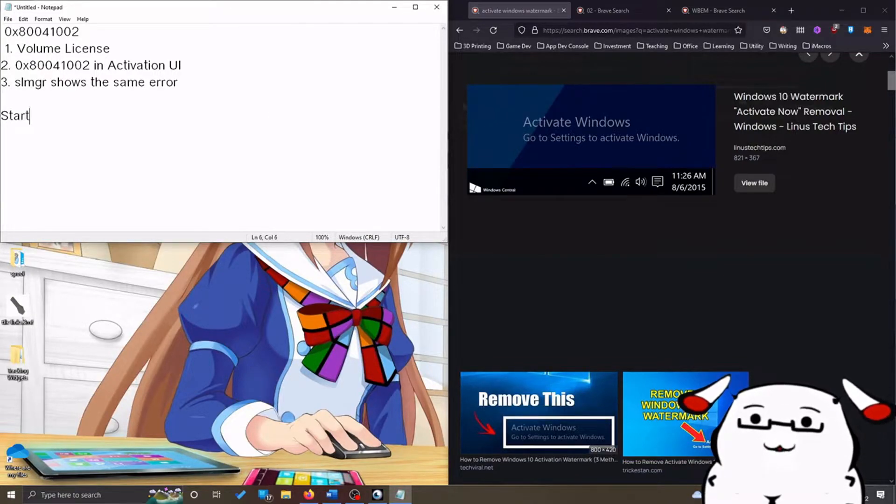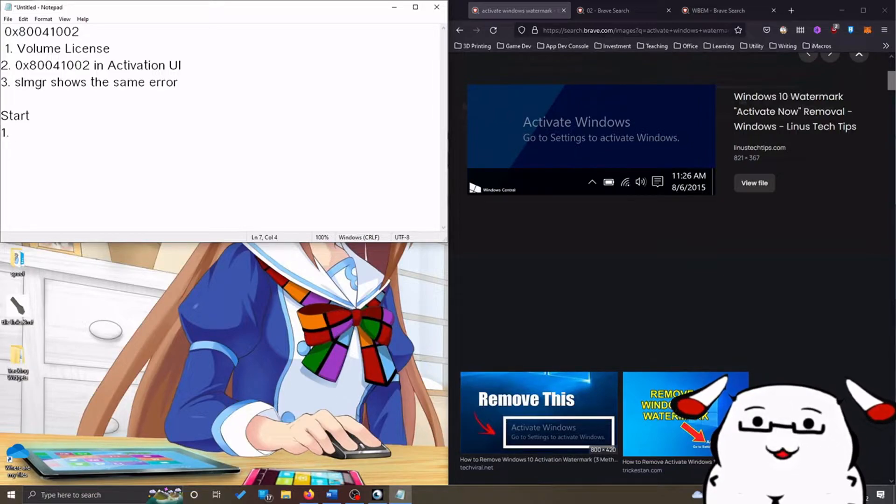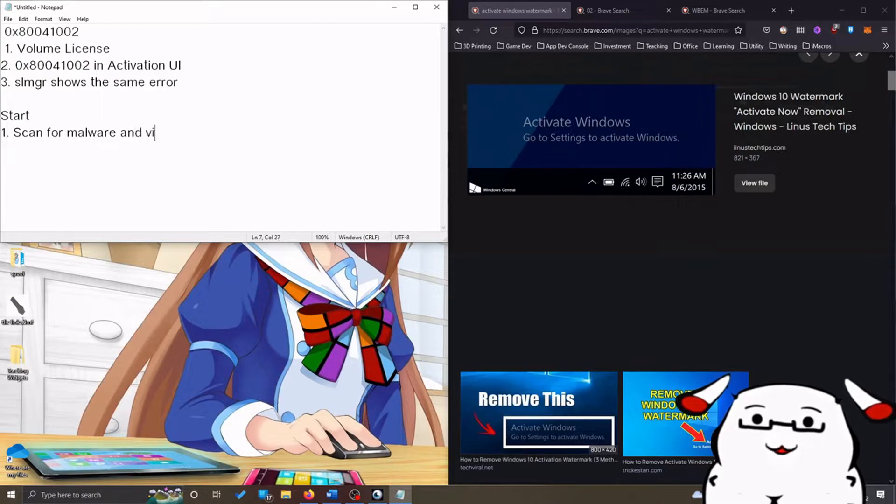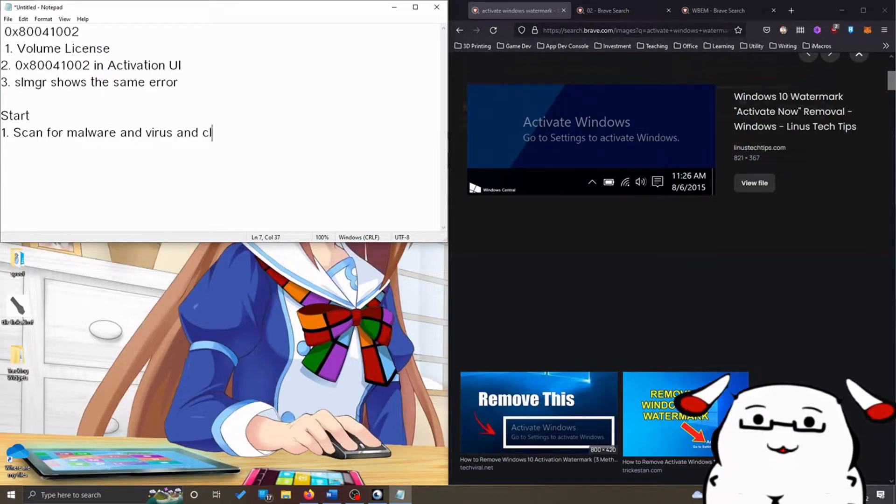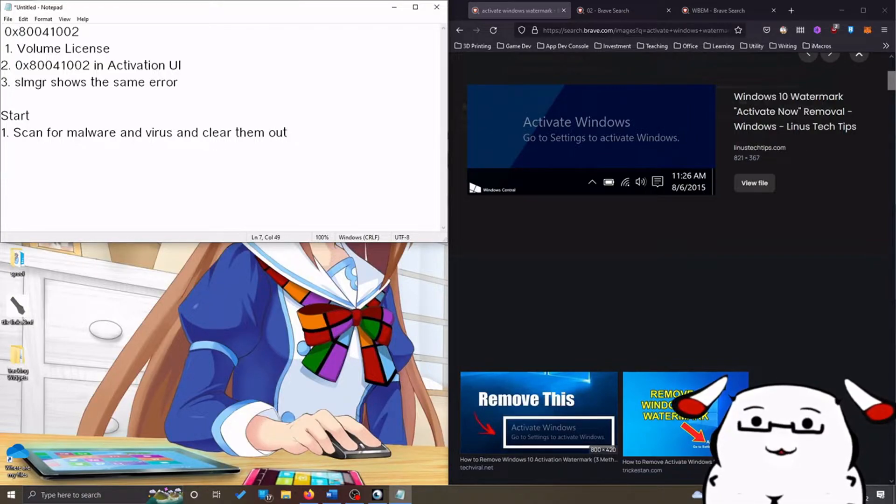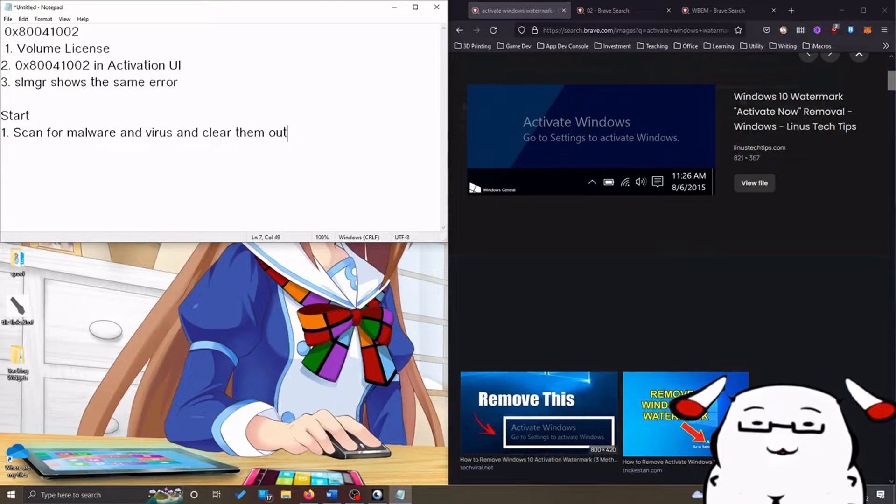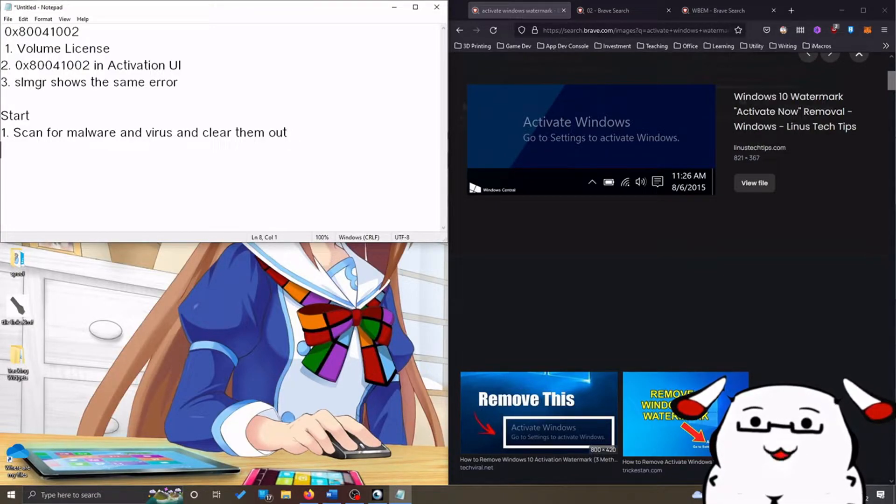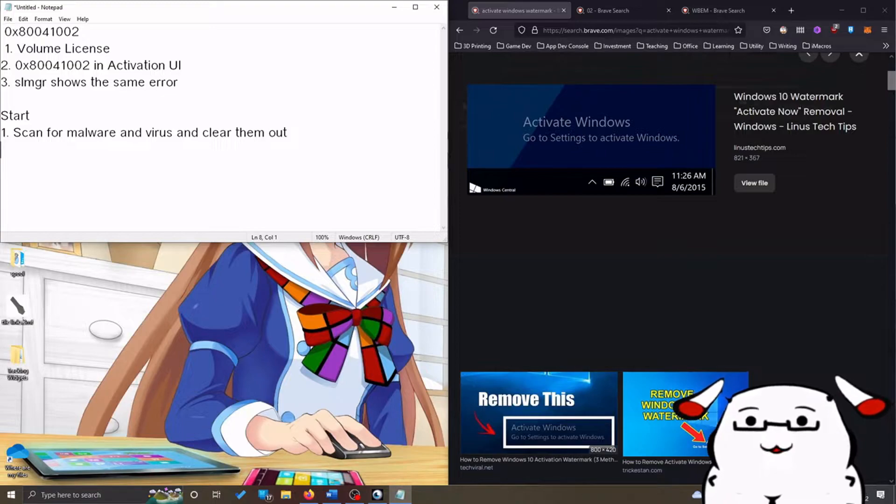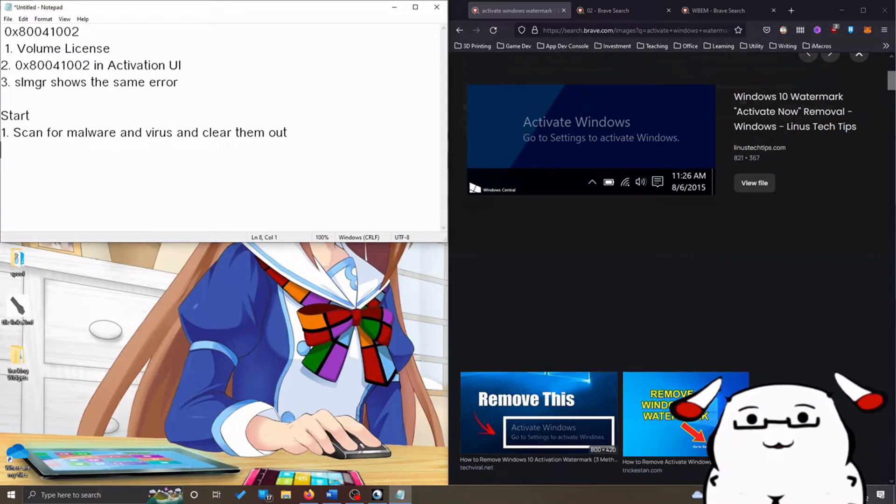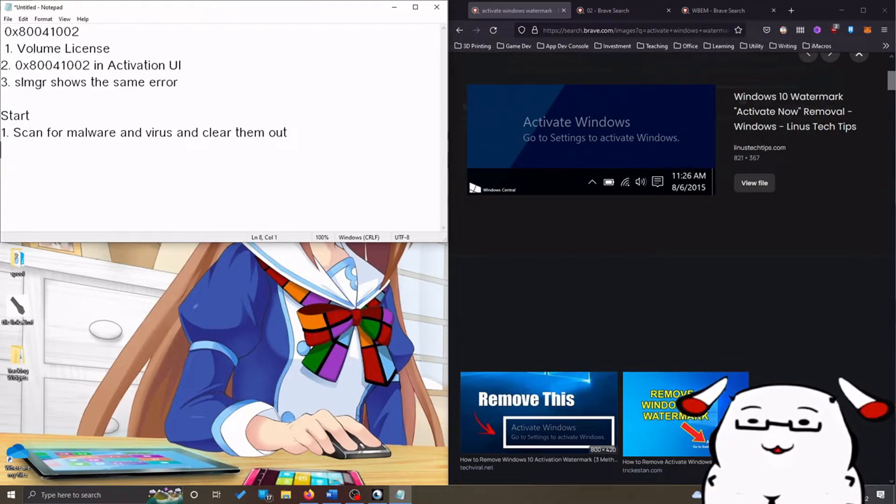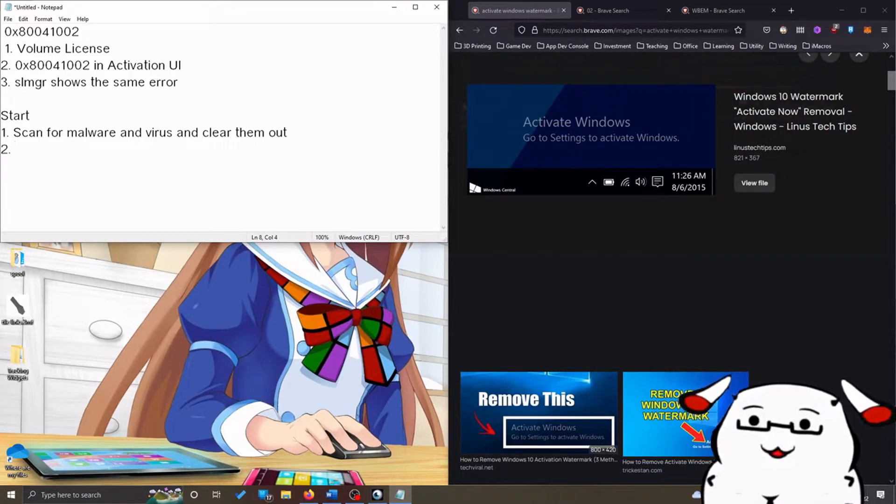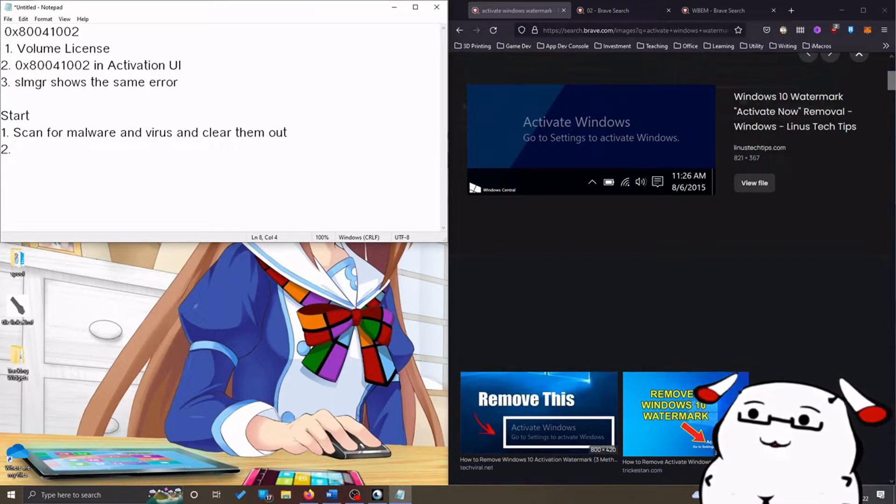So we will start with that process first. Scan for malware and virus and clear them out, if any. Use your antivirus and malware program and scan and clean everything. Restart your PC and see if it works. If it works, done. If it doesn't, proceed to step 2.